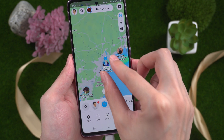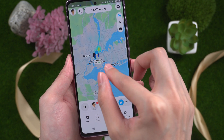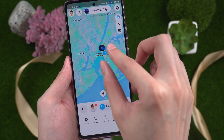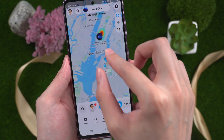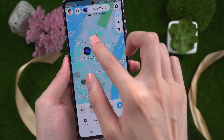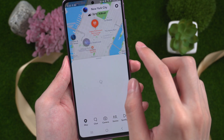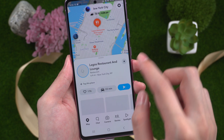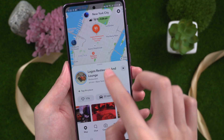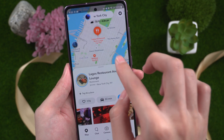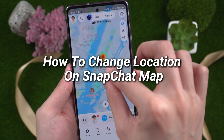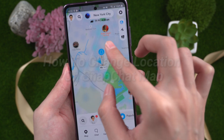Hello, welcome to Tenorshare. Snapchat is a popular social app that you can not only chat with your friends, but also see their location on the map. You can browse someone's happy moment around you. But do you want to see videos in other regions and countries? In today's video, I will show you how to change the location on Snapchat map on Android phone.